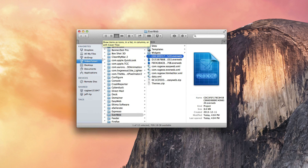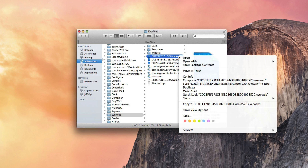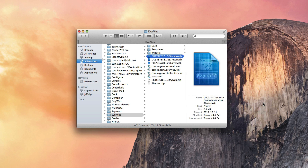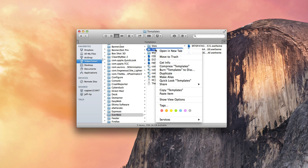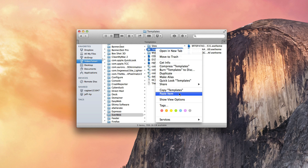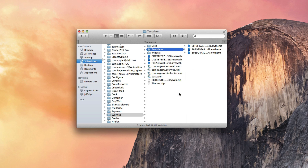The Finder window will appear and my project will be highlighted. I am going to do a secondary click on the project and then copy the project. Next, I am going to select the Templates folder, and again do a secondary click, and paste the project that I just copied.